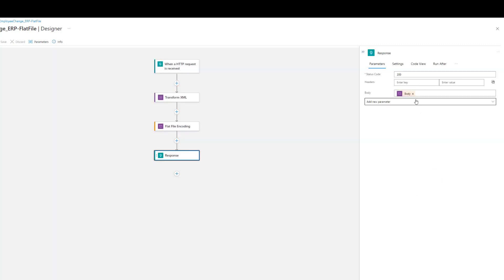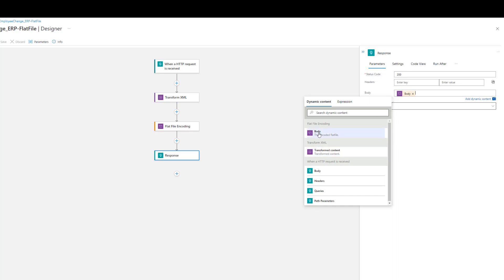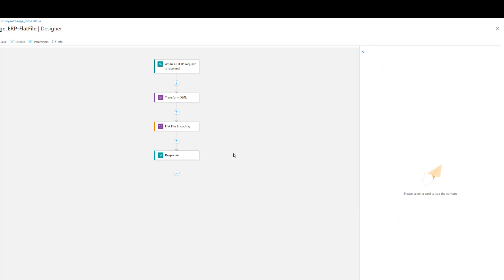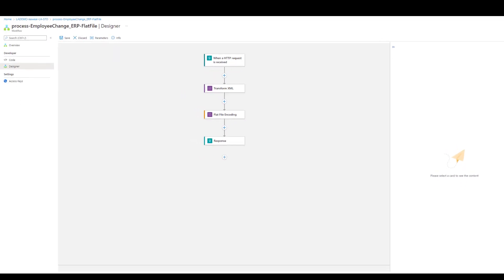Lastly, we output our encoded content and send it back through an HTTP response. Typically you'd probably be using a file connector, but for this demo we're just keeping it simple using HTTP. Now let's flip over to Postman and run this.